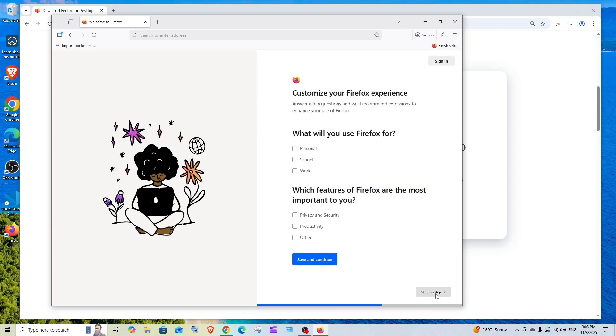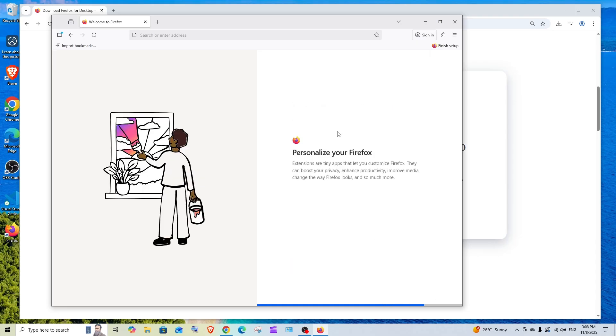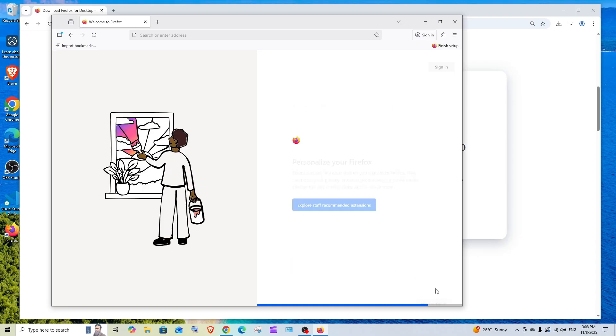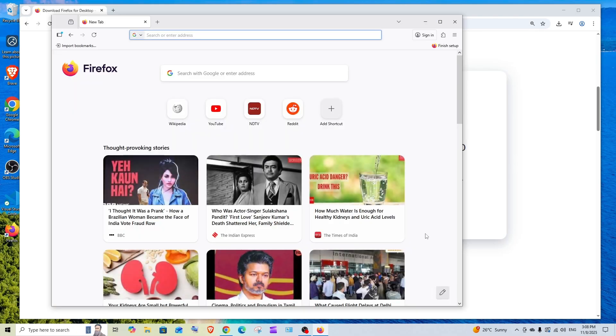You can even skip it also. If you want to customize you can do that, skip again, and just click on start browsing and that's it. We'll be taken to the home interface of Firefox. That's the video guys.